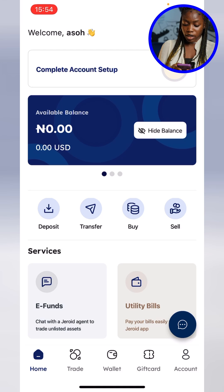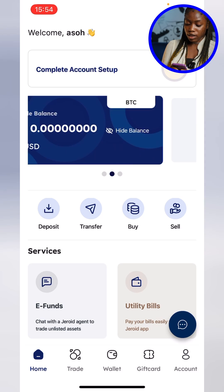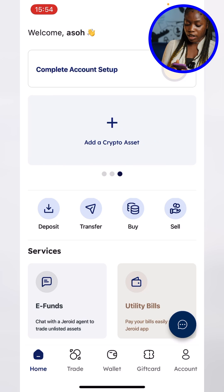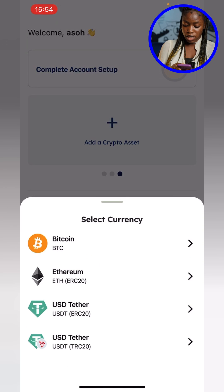After you log in, you'll see the Naira card as the available balance — it shows you how much you have in your NGN wallet. Then you swipe to the left and you see an option that says 'Add a crypto asset.' You click on 'Add crypto assets' and that is where